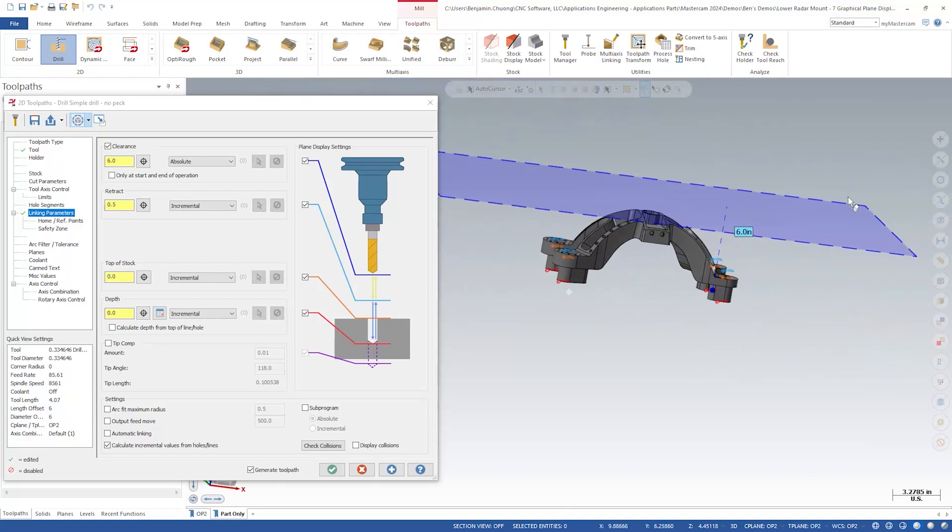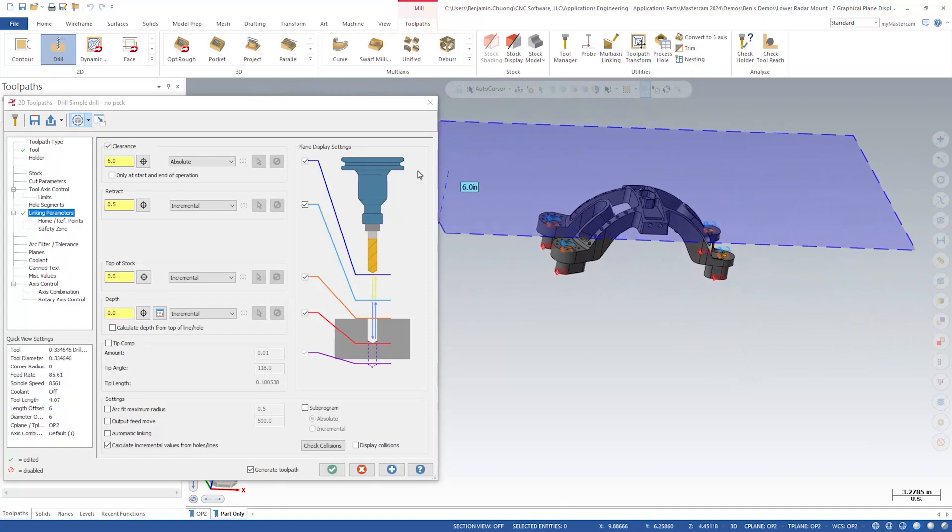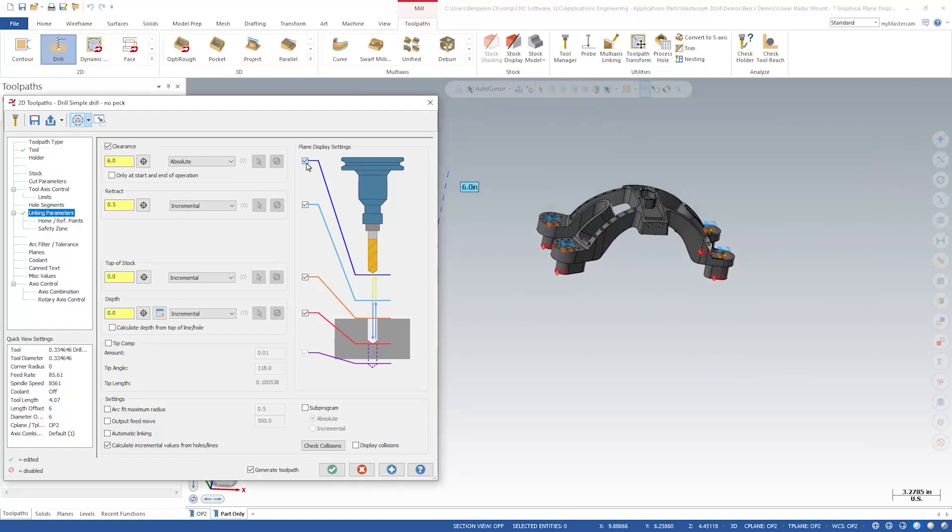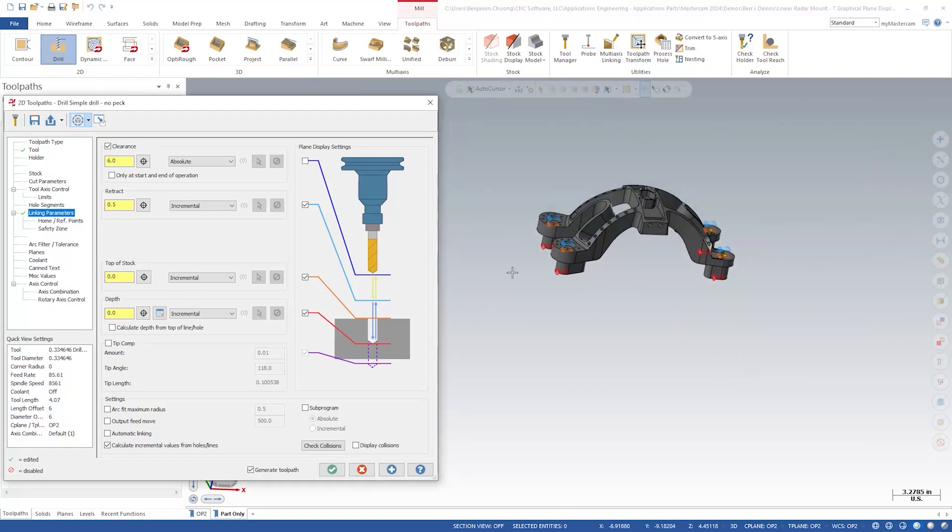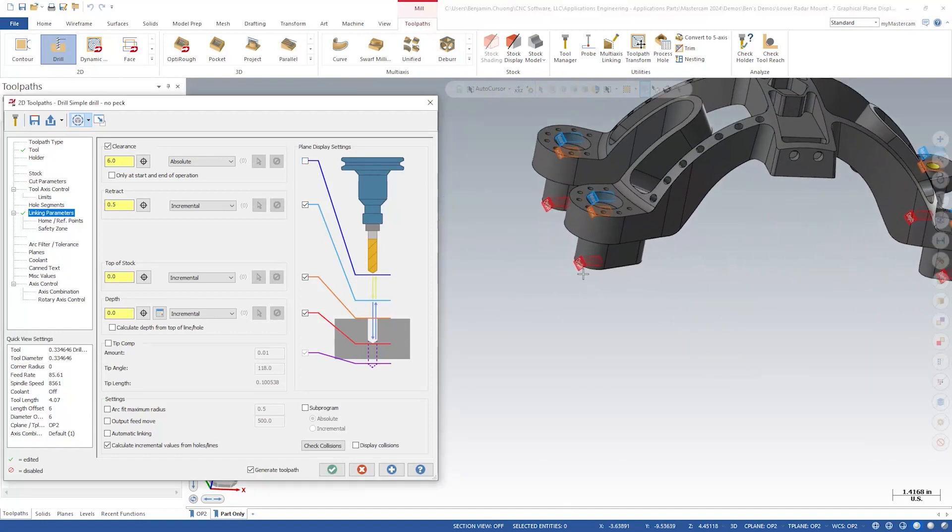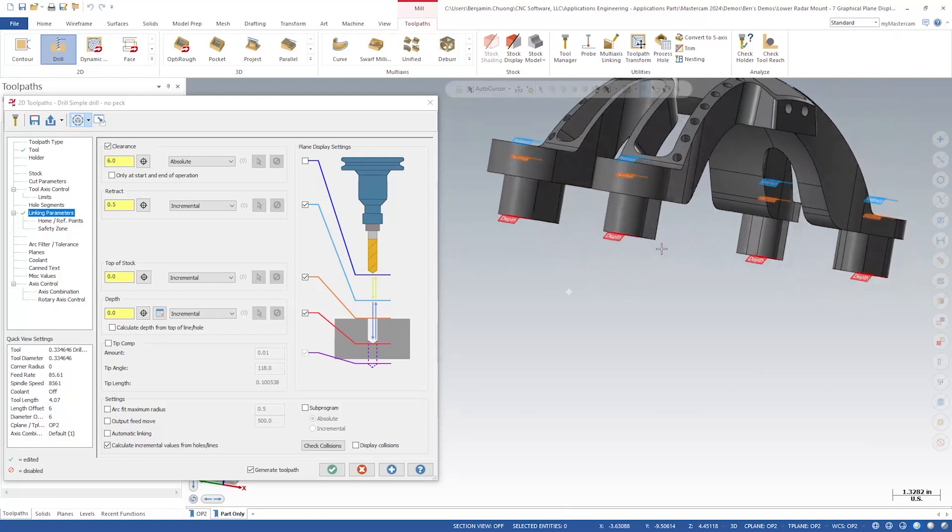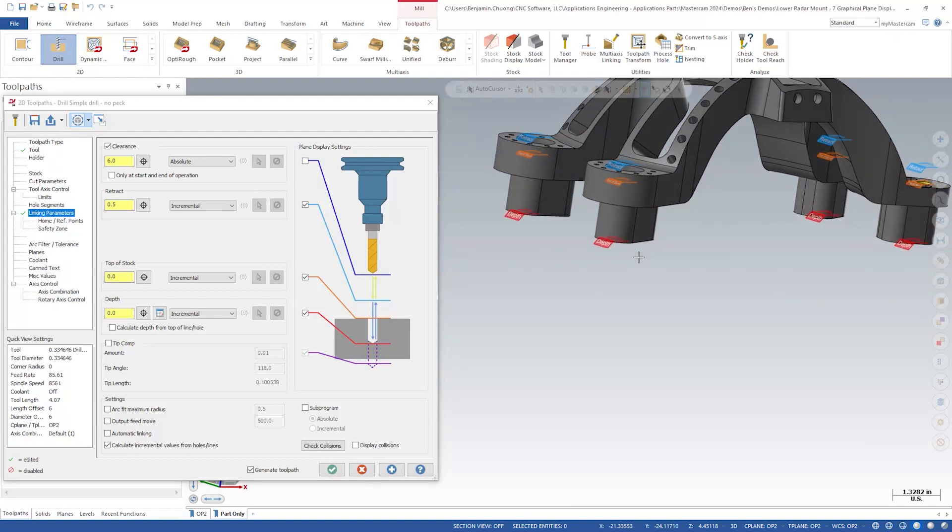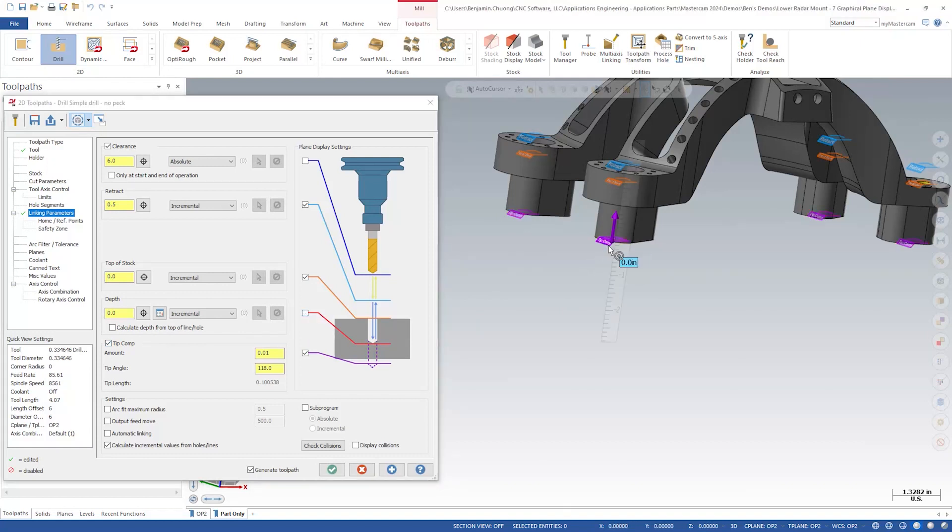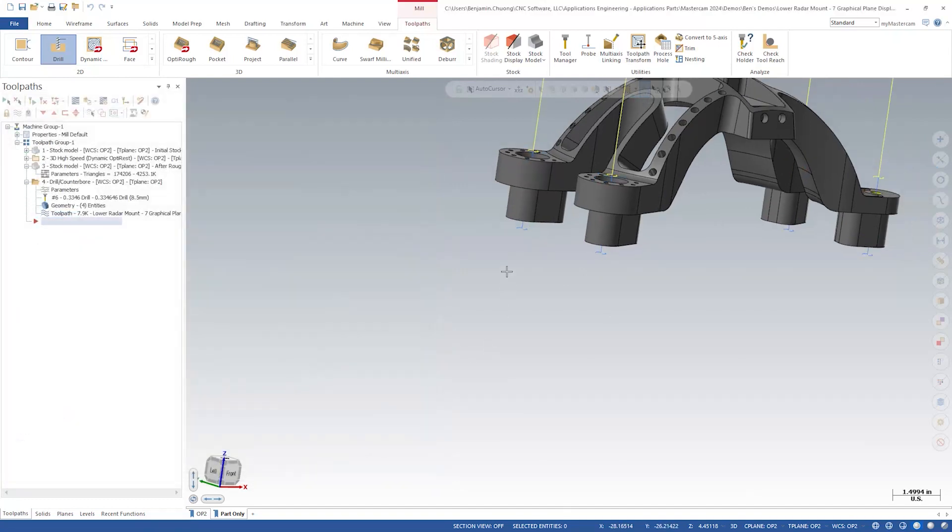We can uncheck the clearance plane display for easier visibility. Tip comp and breakthrough are now moved to the main page for its own graphical plane as well. We can switch tip comp on to see the depth. Click the green OK button to close and regenerate.